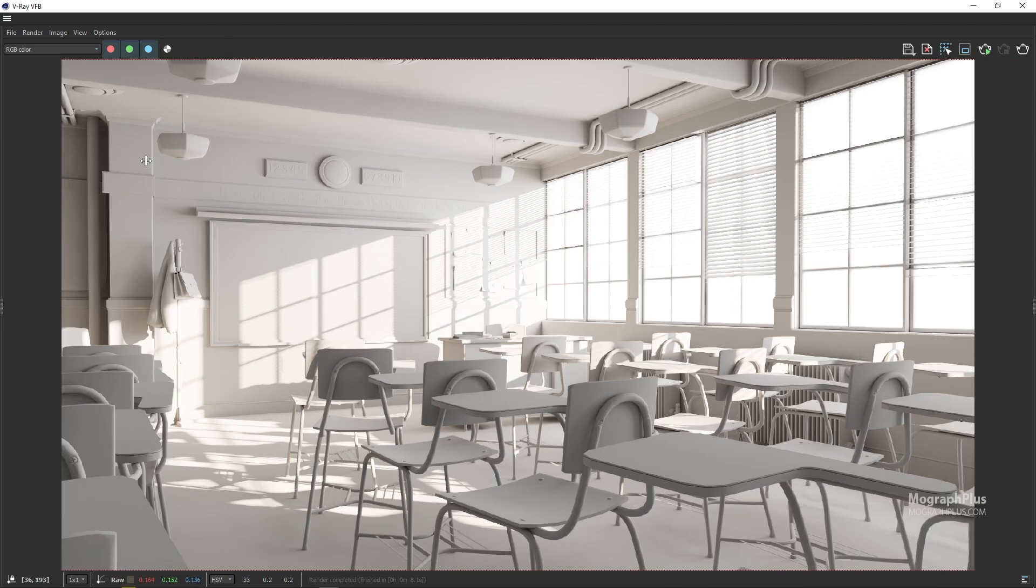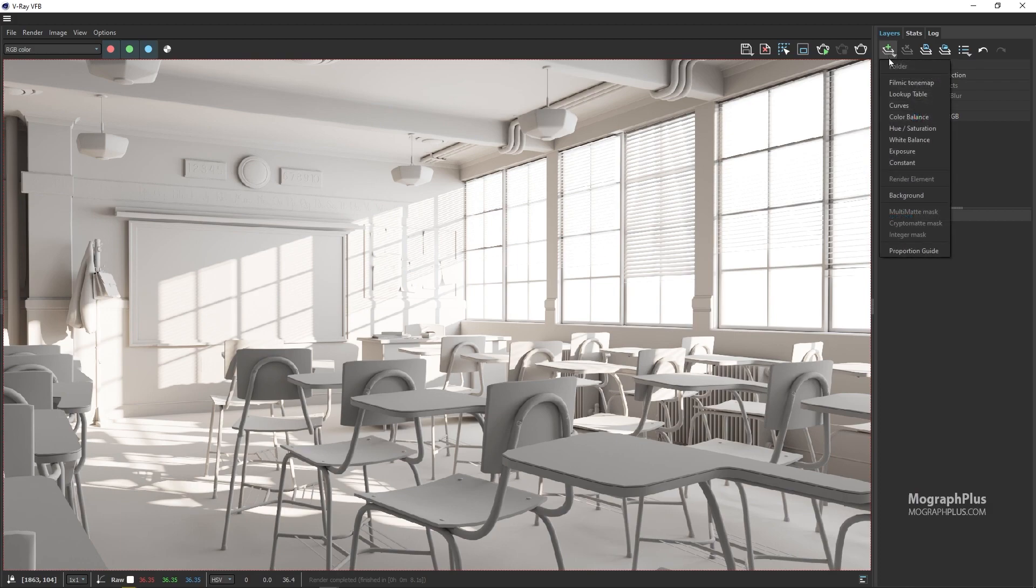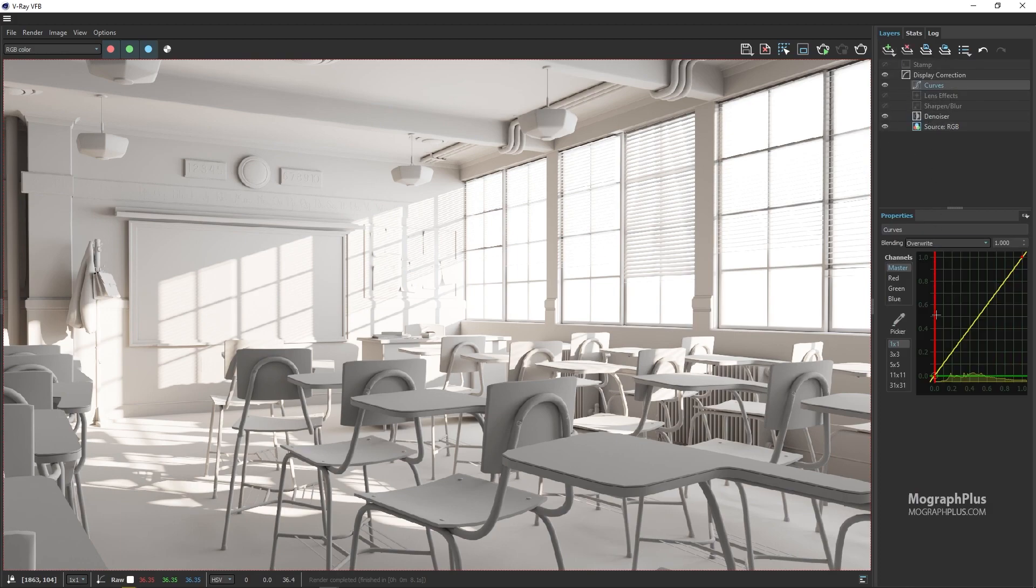Let me stop the render and show you the saved render in the history panel. Looks good. Very simple setup that gives you a very neutral look. You can add some color correction layers like curve or white balance to make it look even better.